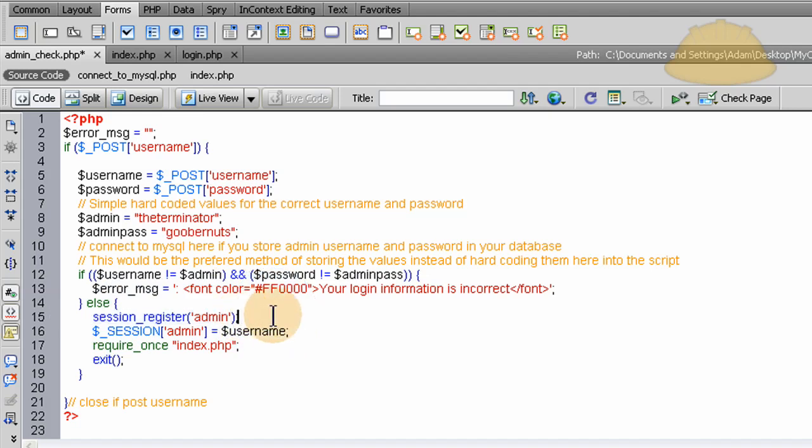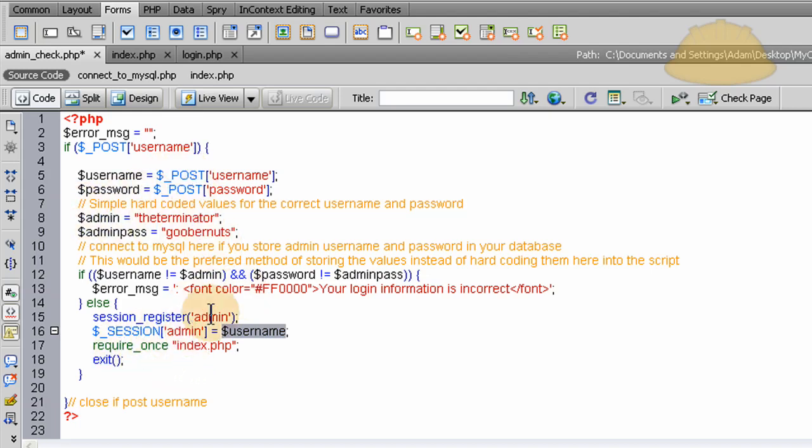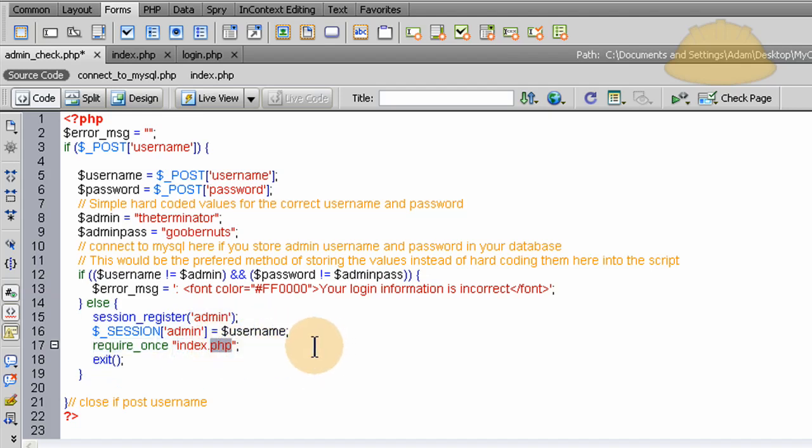And then we set that session admin variable to have a value of username, which is the terminator if they get everything correct. So the session variable admin becomes, has a value of the terminator. And then we just throw in the require once and index.php. That's the admin center index. And then we exit the script. So all they see is voila if they get things right.